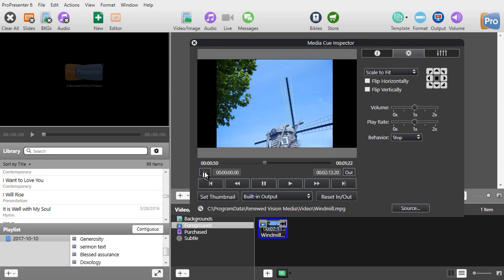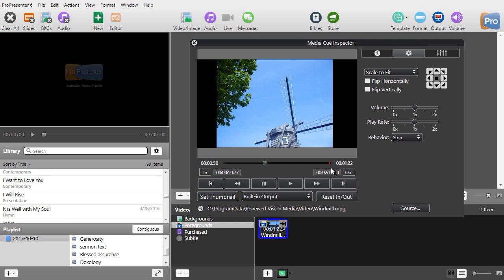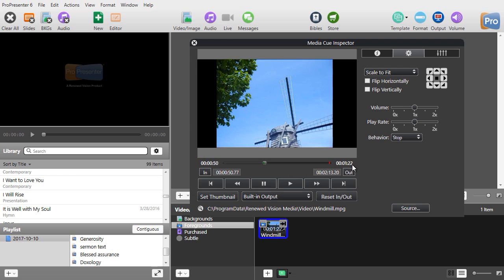I'm going to click on the in here and notice I have a little green marker here where this is the in and it automatically sets an out marker which is red. So right now it would play from the 50 second mark to the 1 minute 22 second mark that's remaining. I'm going to also change the out so we can do this without taking lots of time.